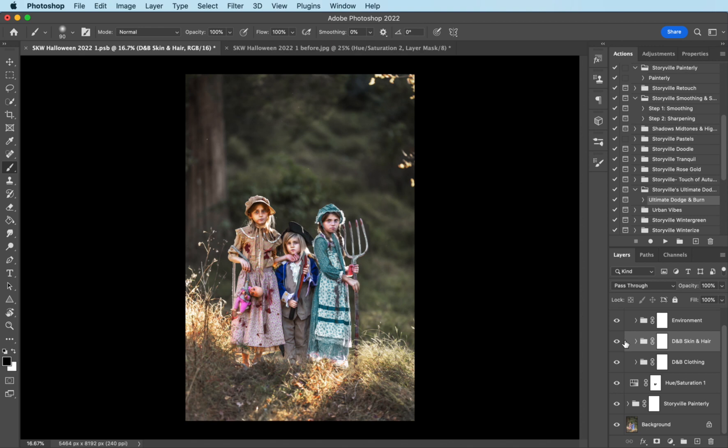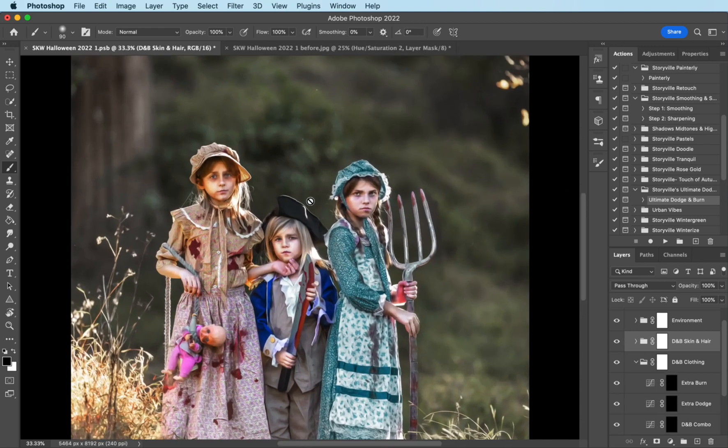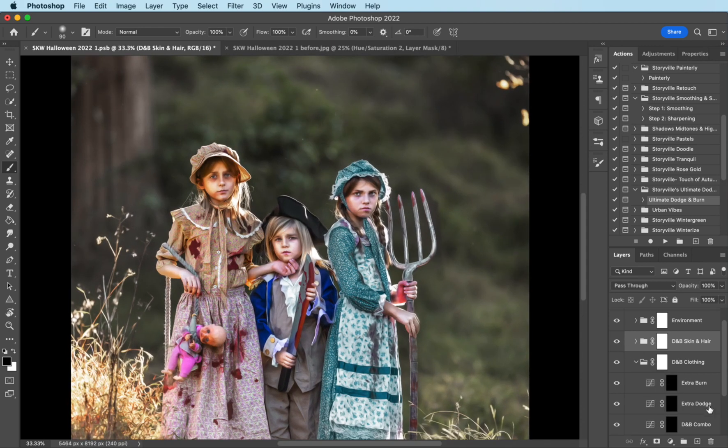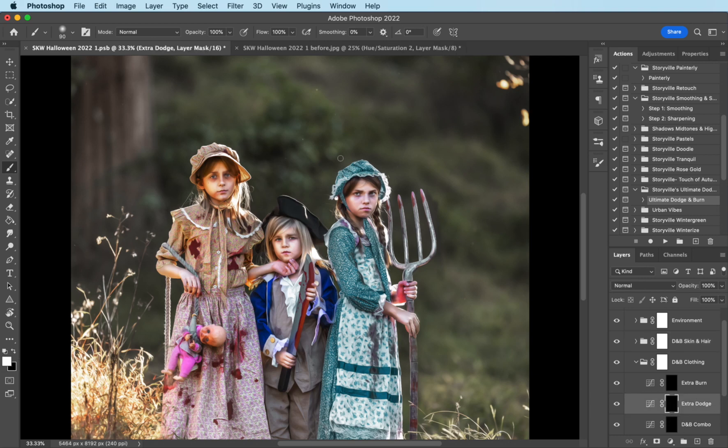Before and after. And you can almost change the structure of our face with the dodge and burn too.